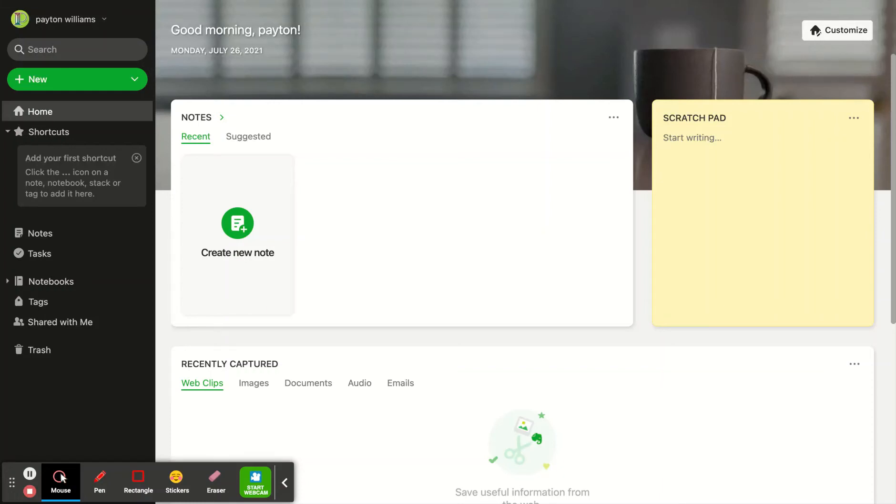Hello, today I'm going to share with you how to use Evernote's note-taking abilities to upload a document and share it with other people.